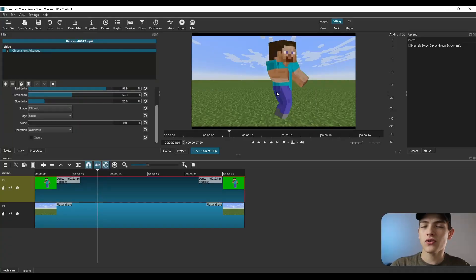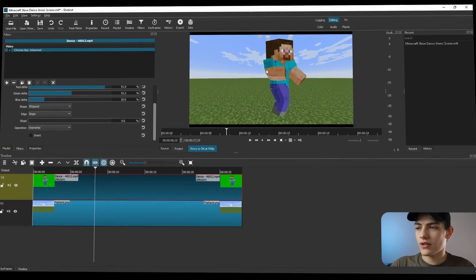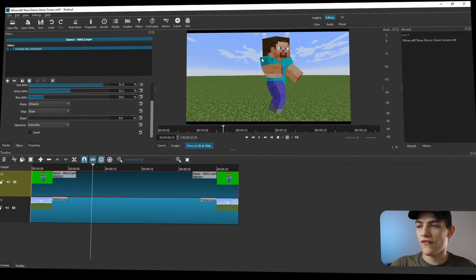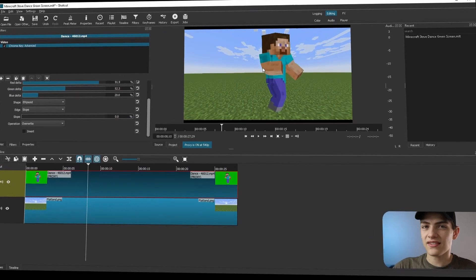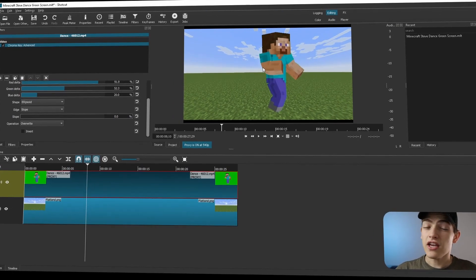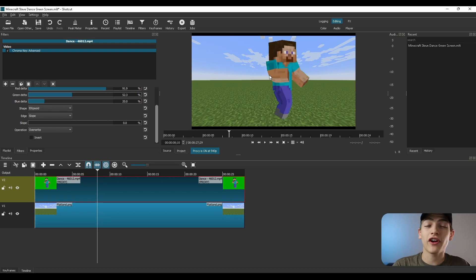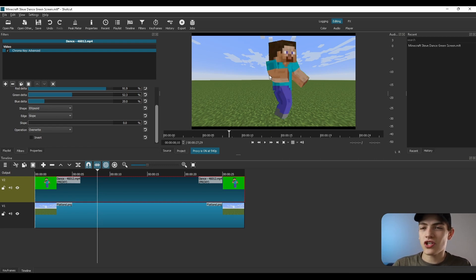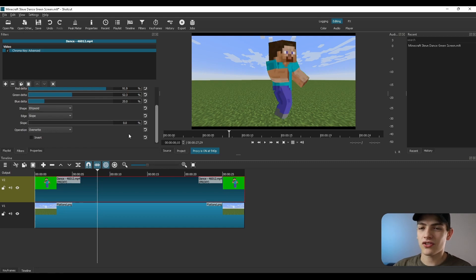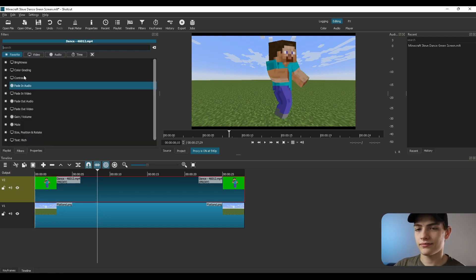You also want to make sure that whenever you green screen that you don't get too harsh of edges and things like that. So using a little bit of softness or something can help. Adding a little bit of softness, make sure it's not too crazy. But doing things like that, also changing the scale and position, which I'm actually going to do right now.